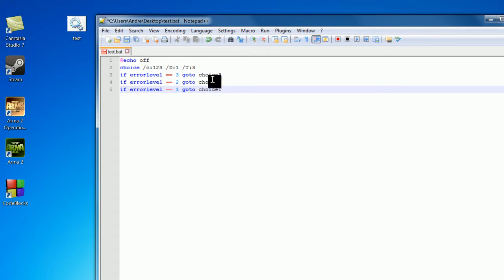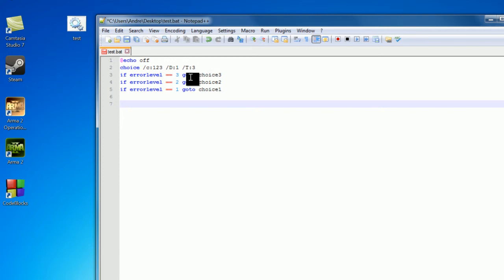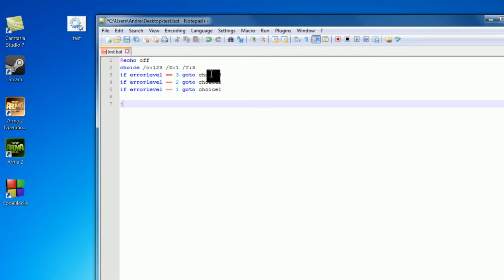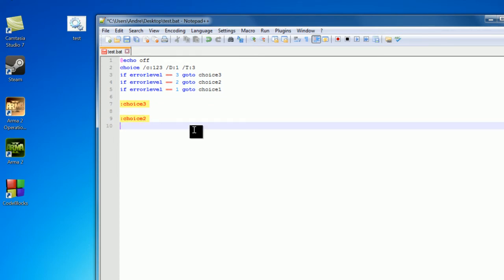Now we want to actually make our labels. So if we recall from the last tutorial, labels are points in a program that you can either jump forward or backwards to when you reach a go to statement. So we want to make our labels, so I'm just going to name this choice 3, choice 2, and choice 1.